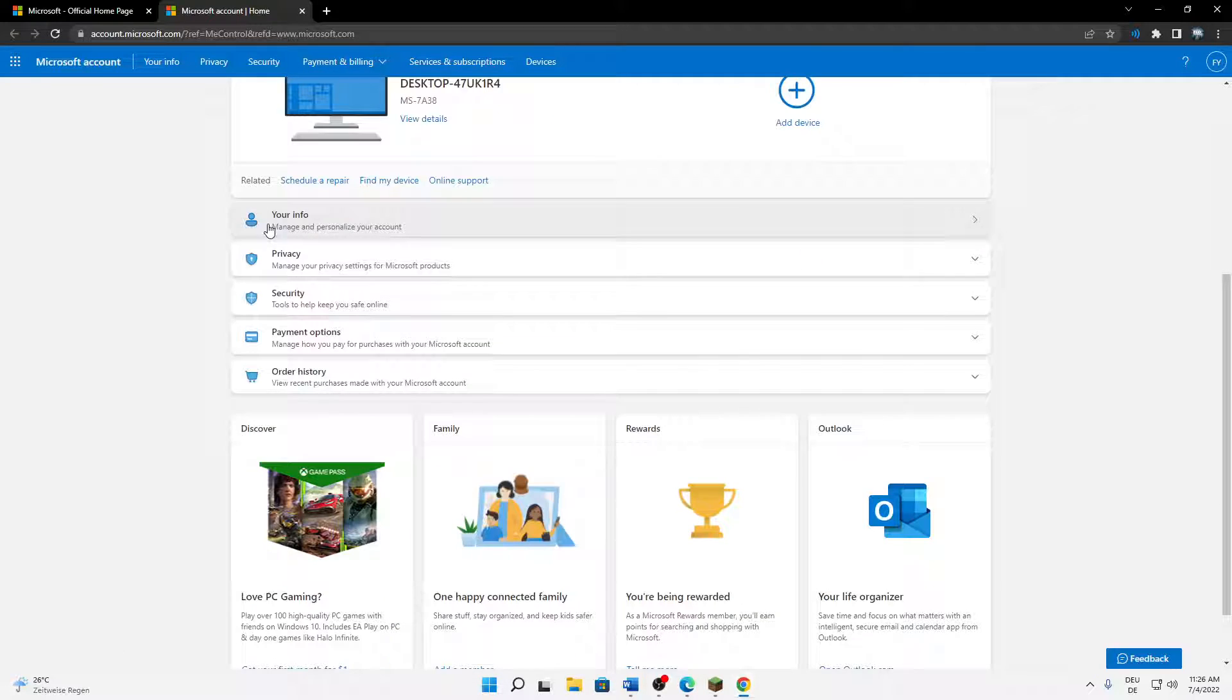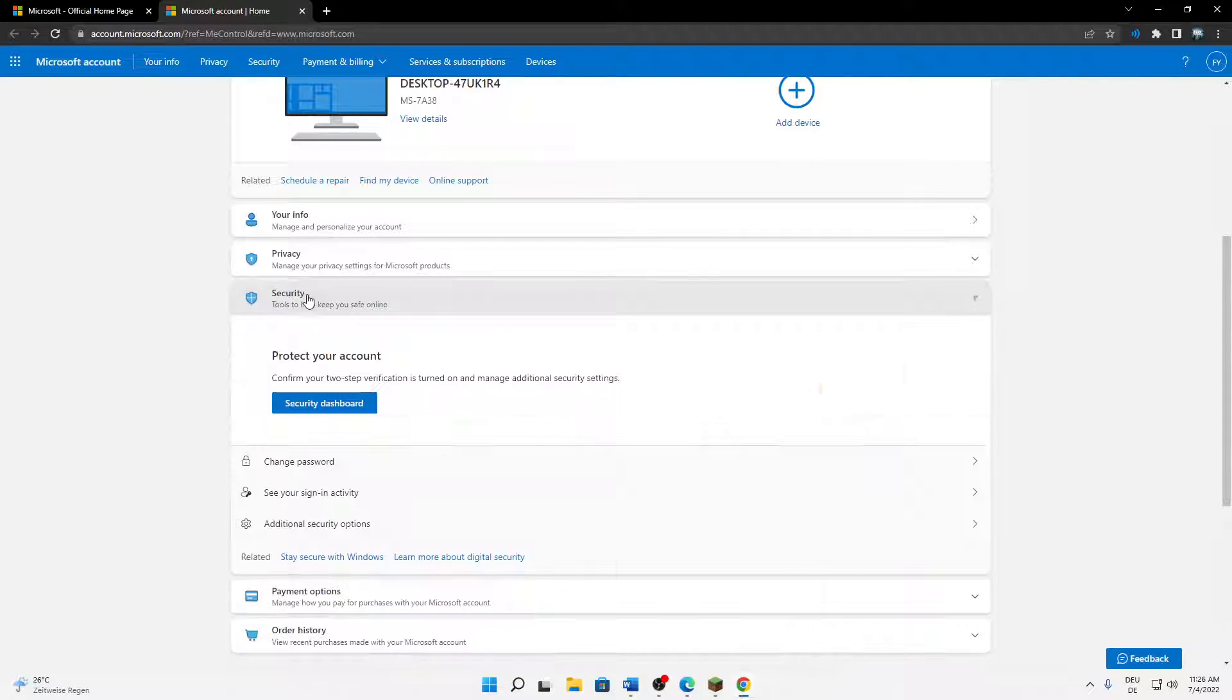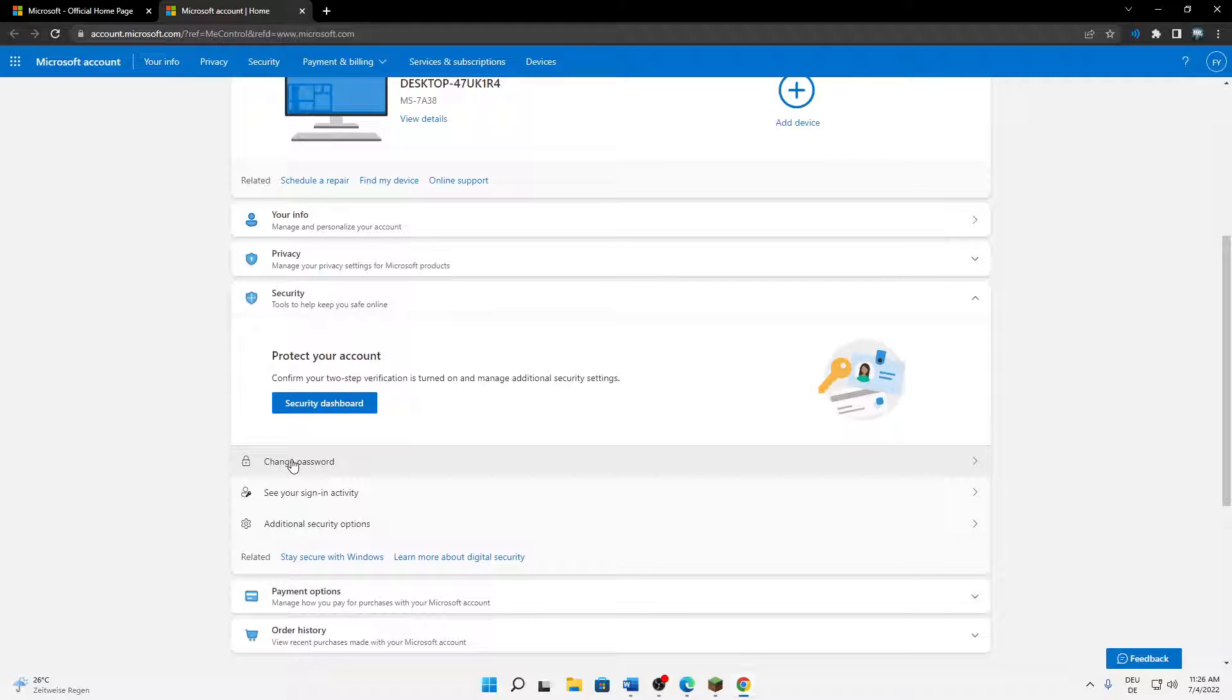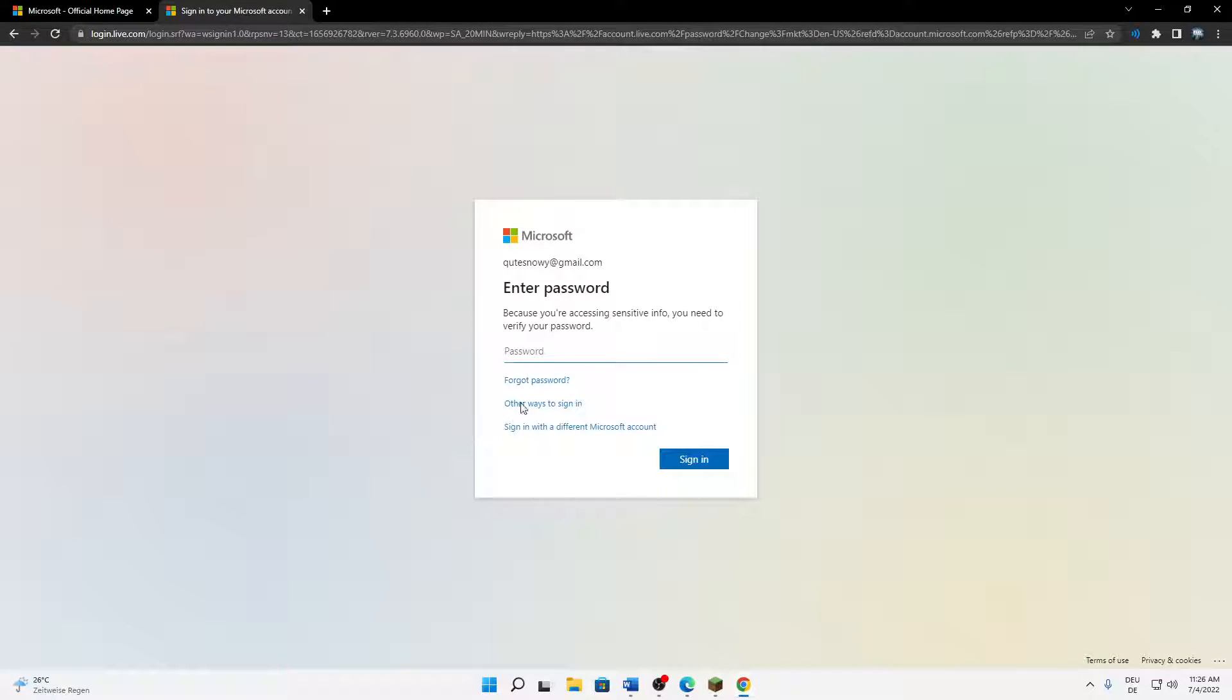Then scroll down until you see the security section, open this, and then click on change password.